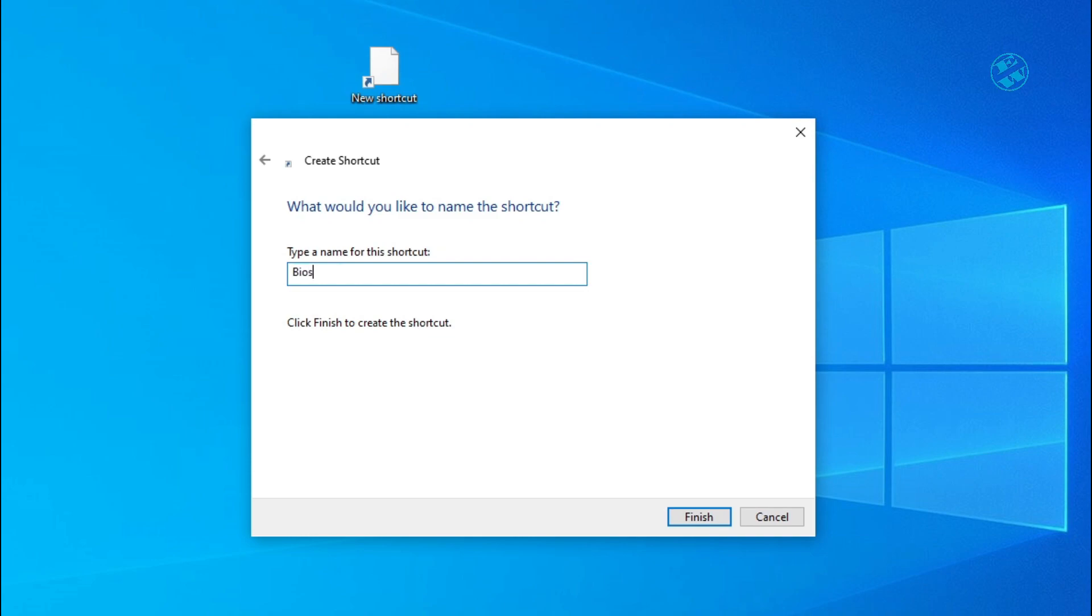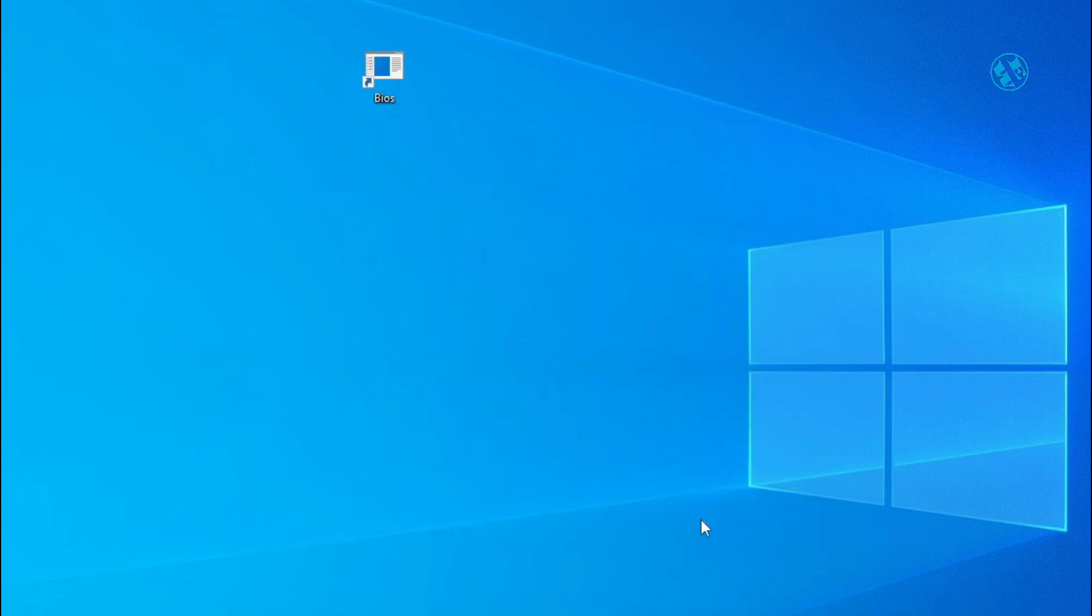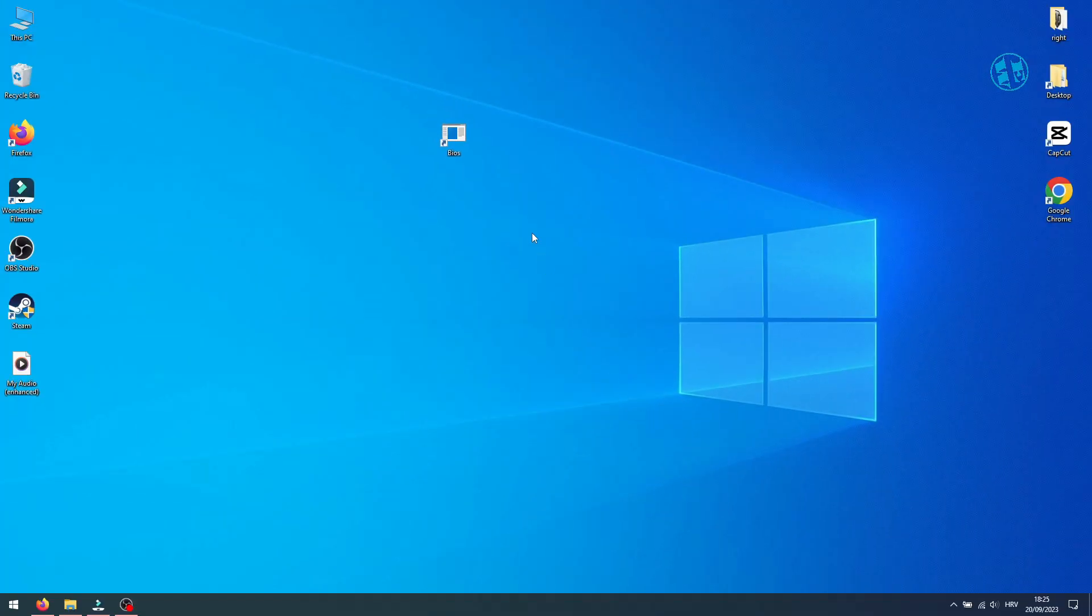And here you will type the name of this shortcut. You can enter any name you wish. I will just name it BIOS. After that, click Finish.